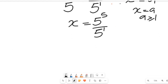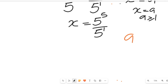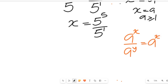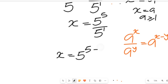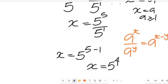Now according to another law of indices, if we have a to the power of x dividing a to the power of y, this can be equal to a to the power of x minus y. So if we apply that to this expression, x will be equal to 5 to the power of 5 minus 1, and 5 to the power of 5 minus 1 means x will be equal to 5 to the power of 4.